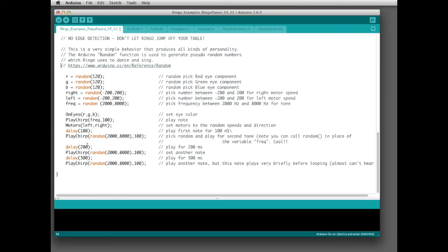Hopefully it's inspiring to realize that with a very small, simple amount of code you can make a little robot come to life. It always amazes me that you can have rather lifelike behavior with really simple code. Go ahead and take this sketch and play with it — change it any way you want. For example, you can change the chirp frequency limits: make the first chirp between 2,000 and 3,000 Hz, the second between 3,000 and 5,000, and the third between 5,000 and 8,000, so it would sound more like a rising 'dah-dah-dah' pattern.